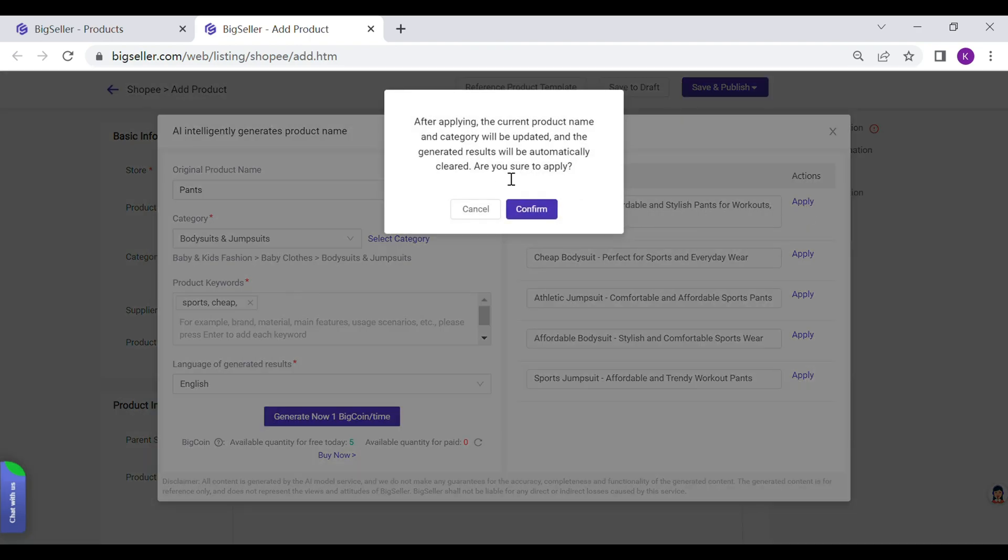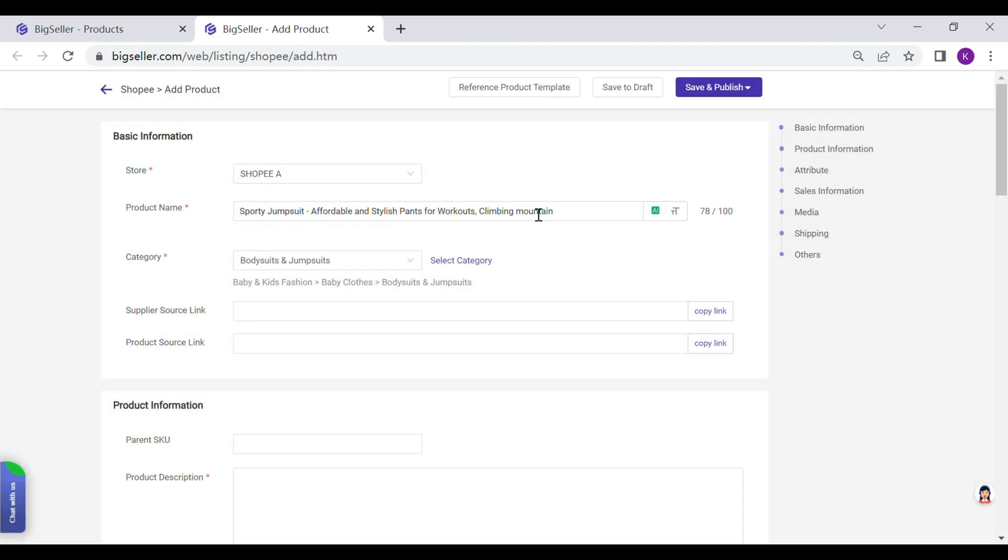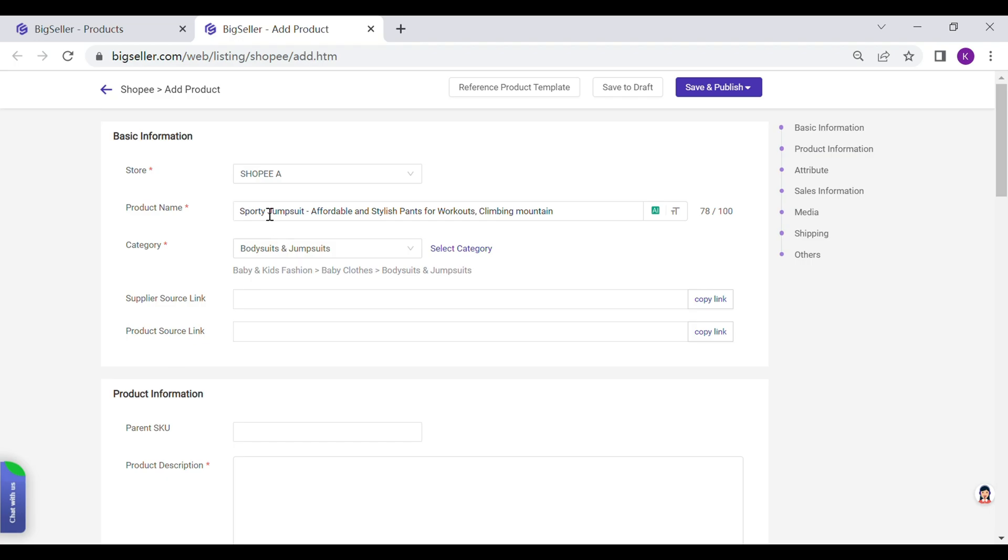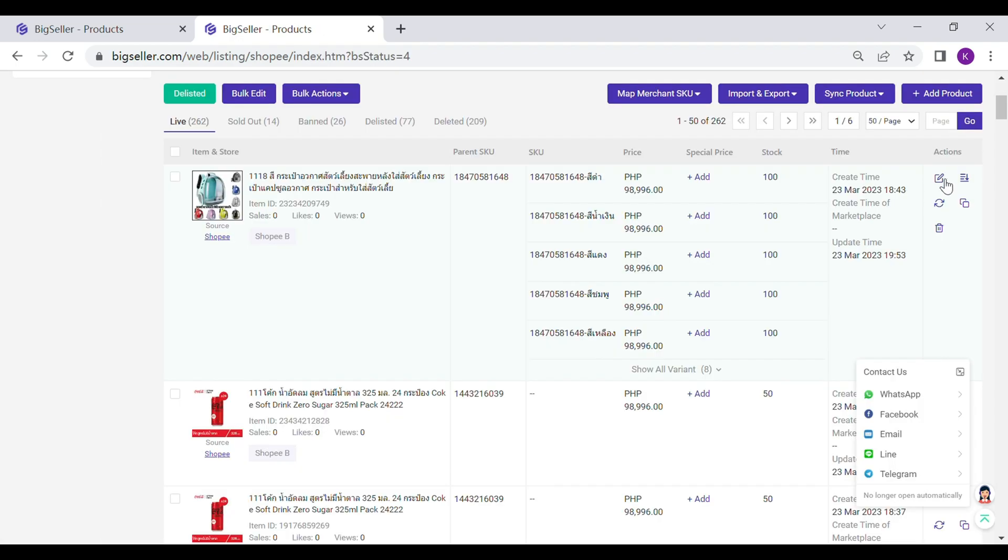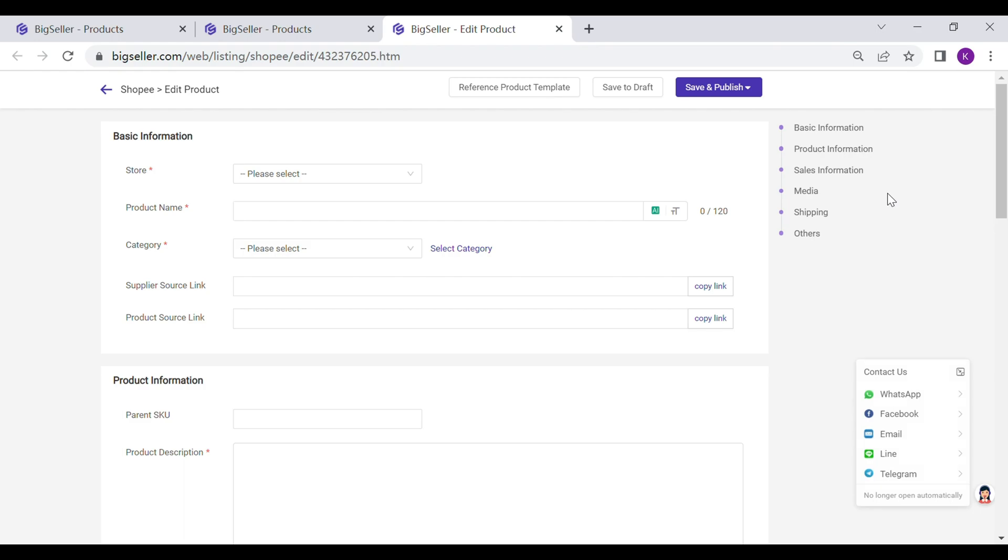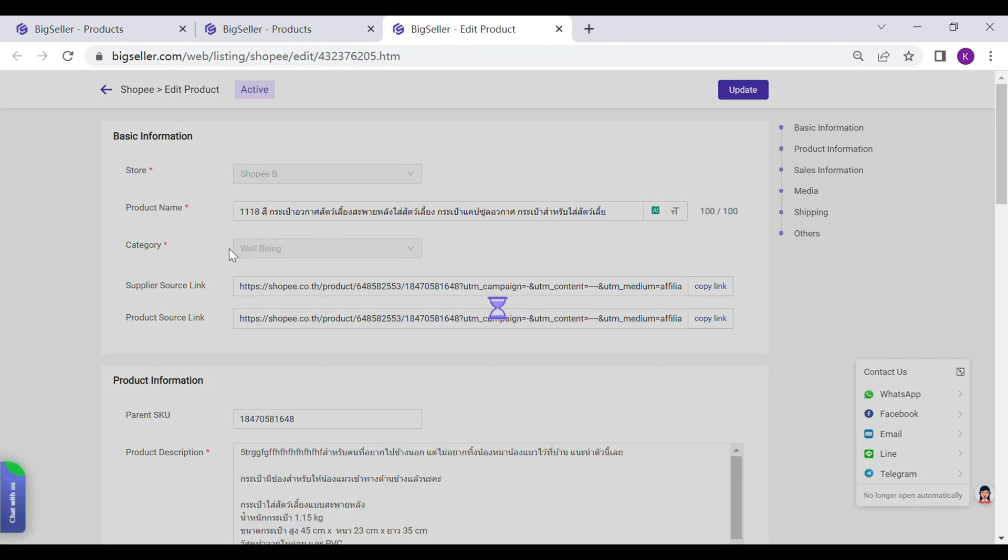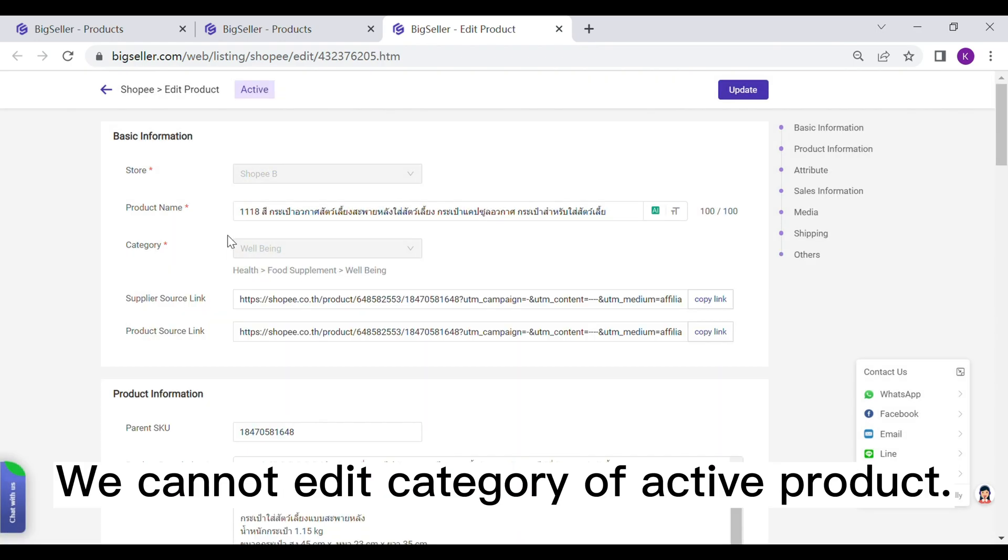Then, the new product name and category would replace the old one. One small difference in active product editing pages is that product categories cannot be modified.